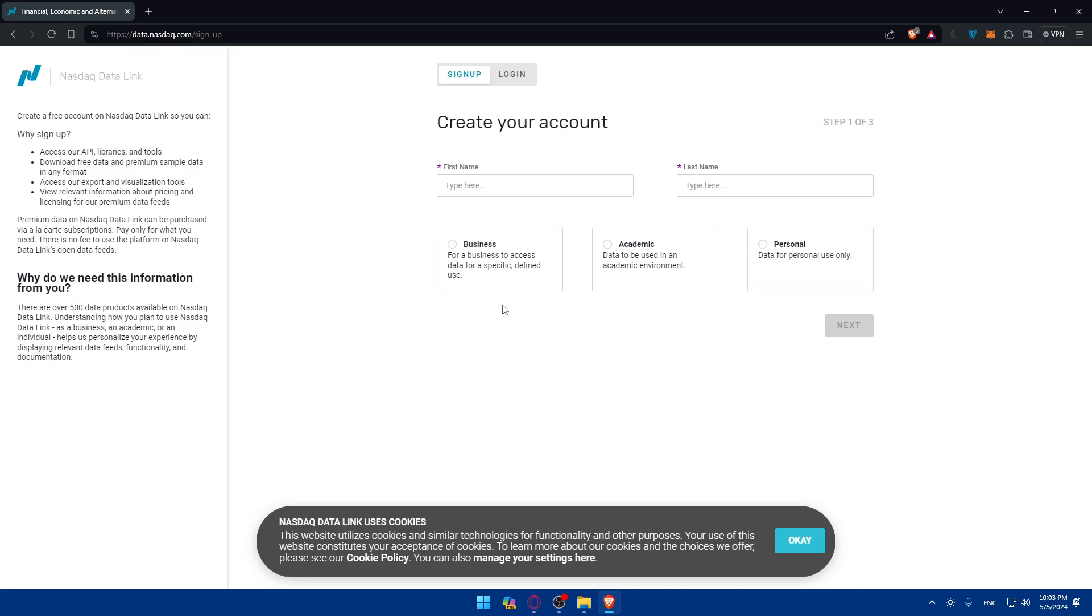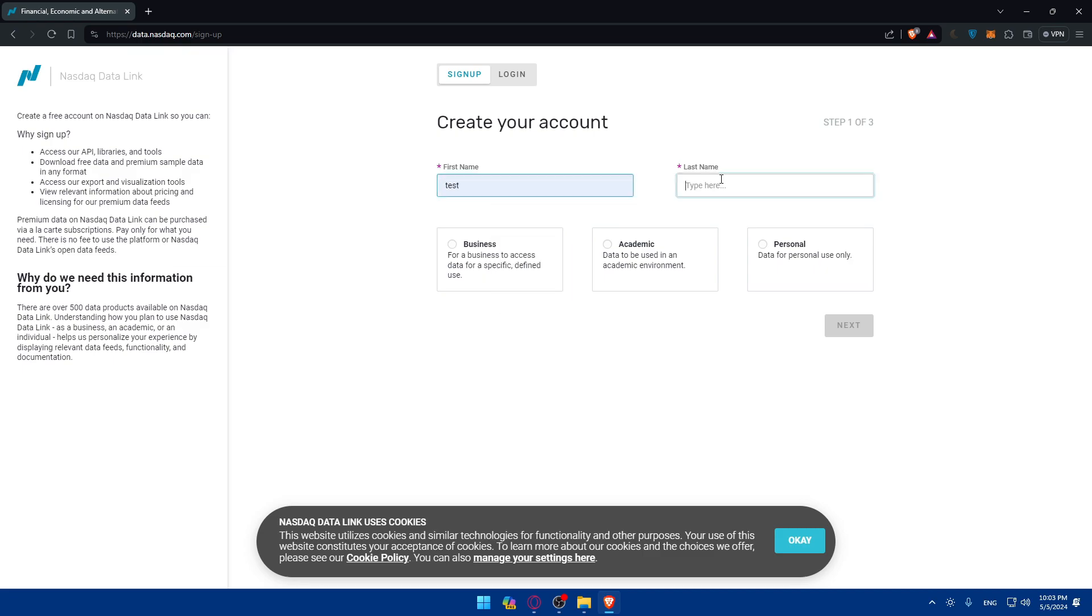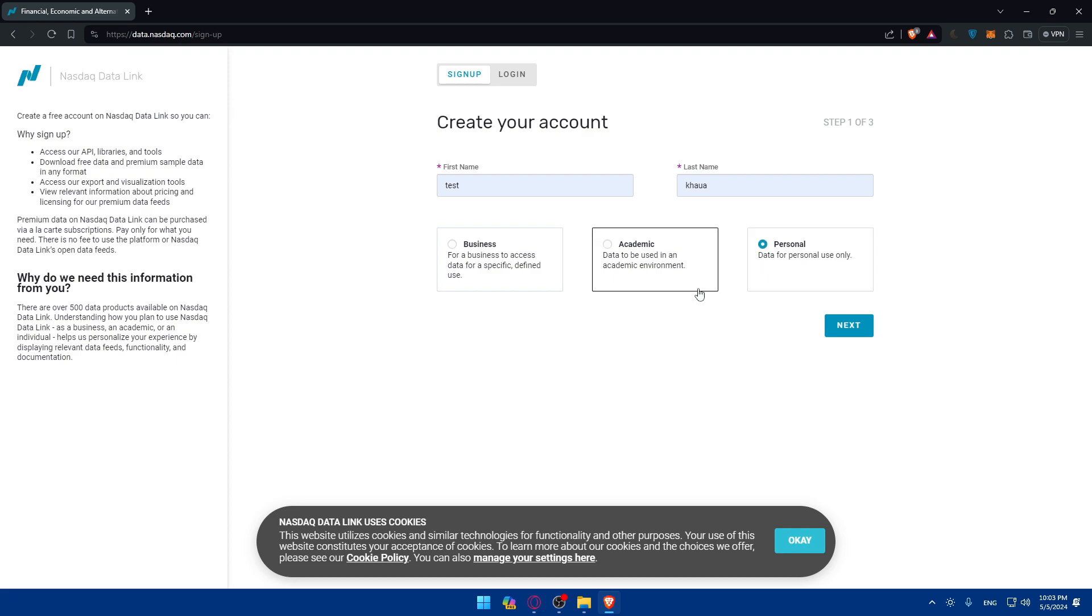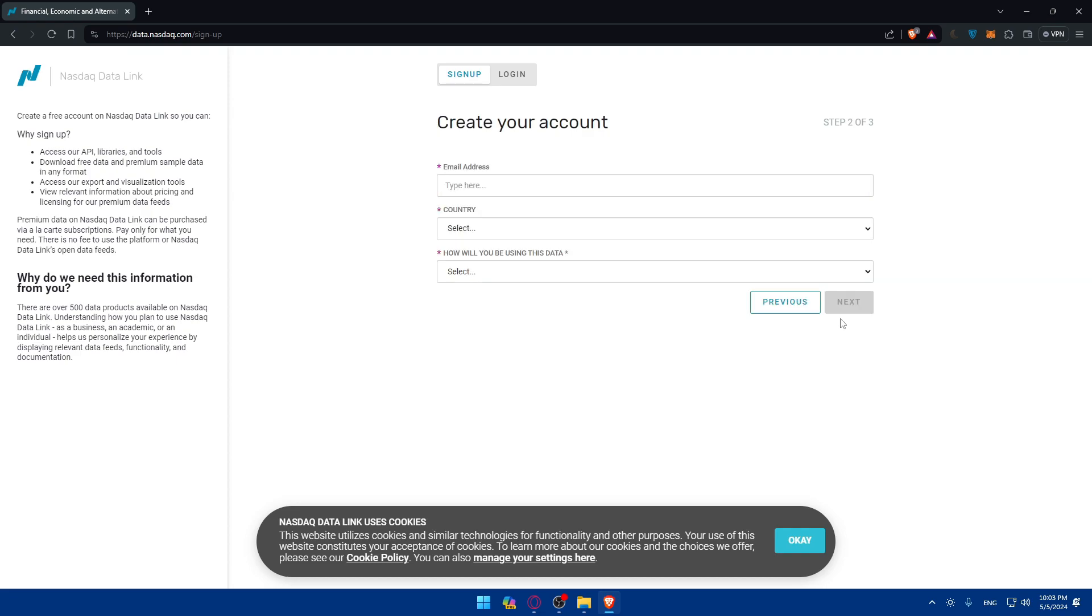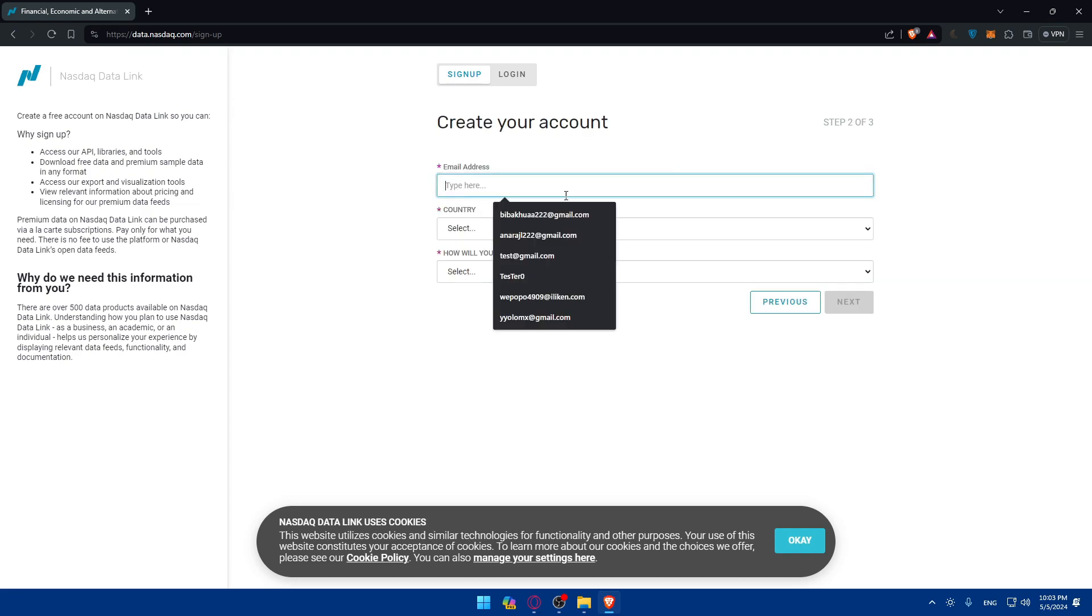So here, to sign up, as an example, we'll have to go and start by our first name, last name as an example. For me, I'm just filling up some random information in here. Do you want to use for business, academic, or personal? As an example, I'll just choose personal here. Click next.